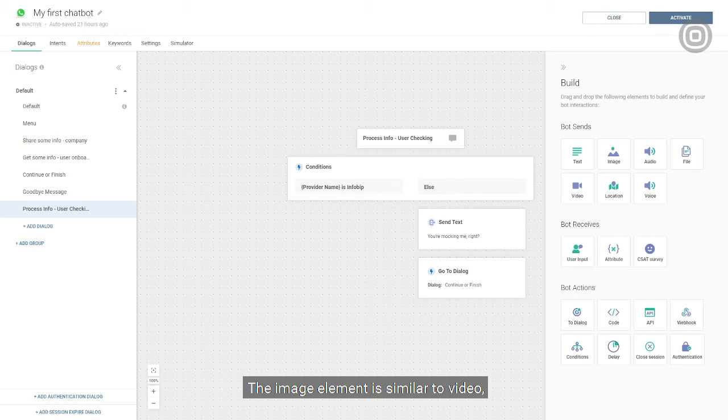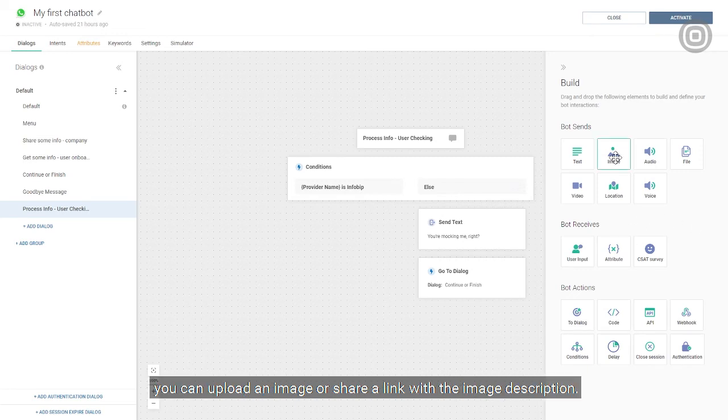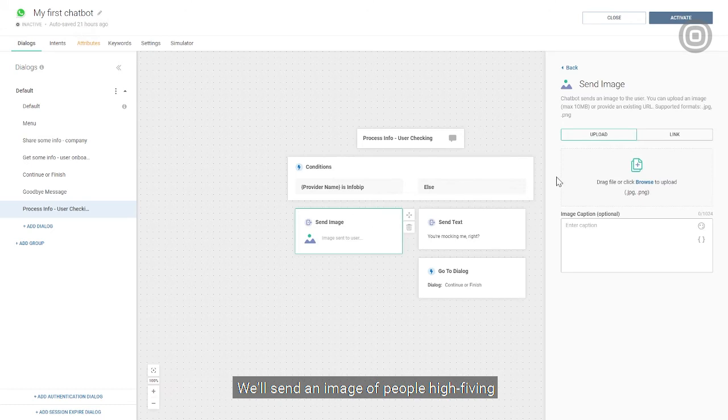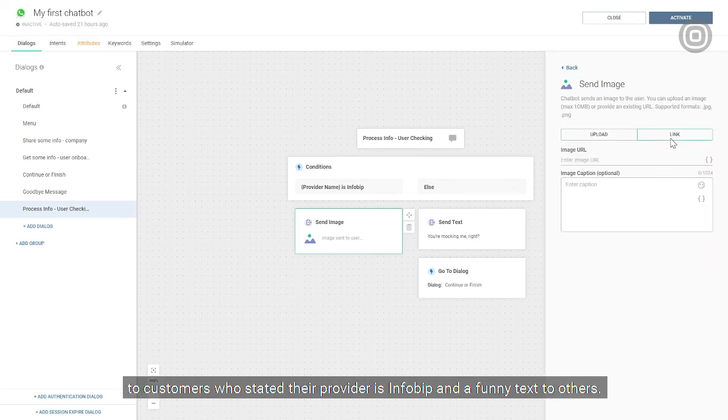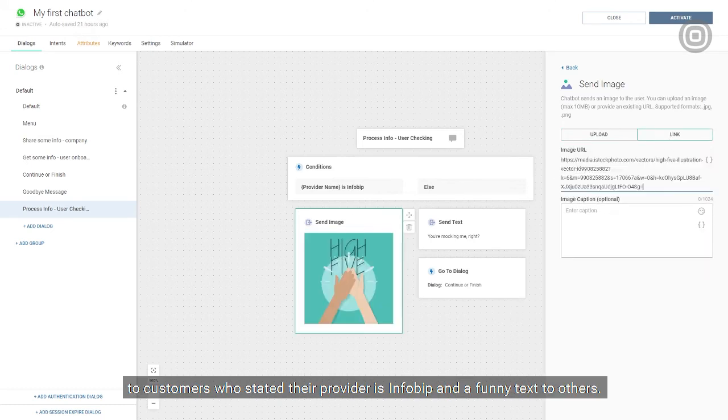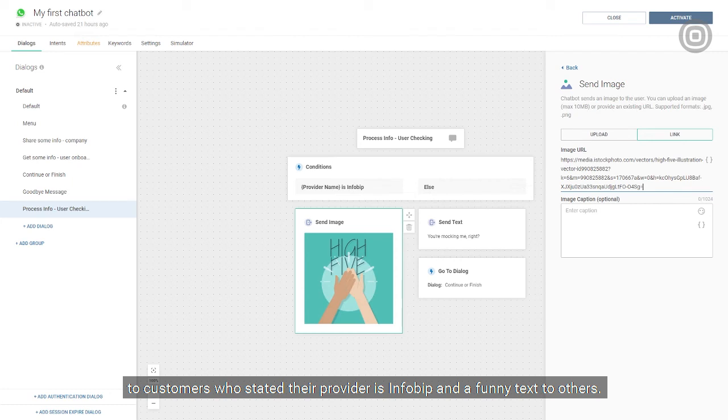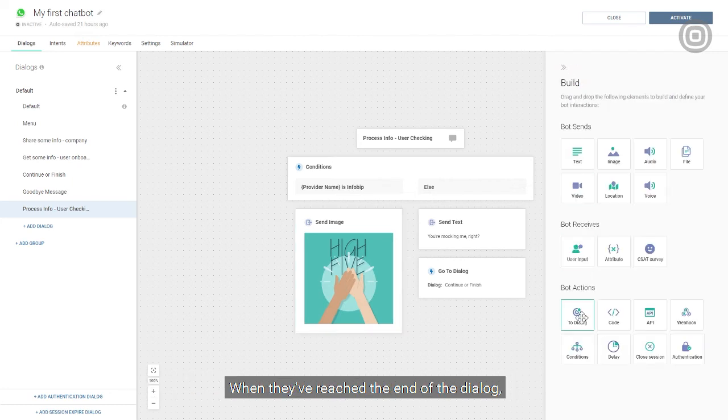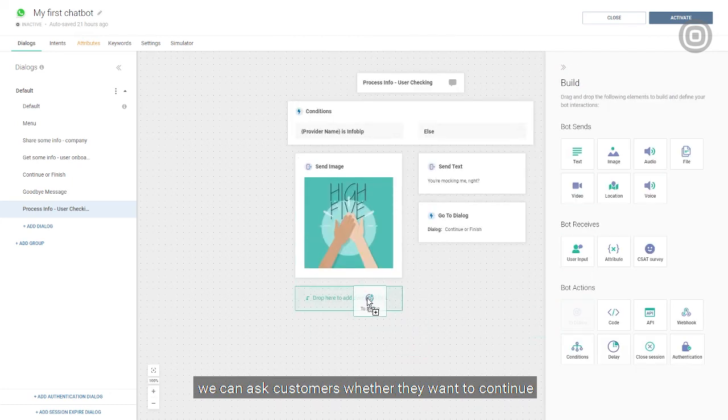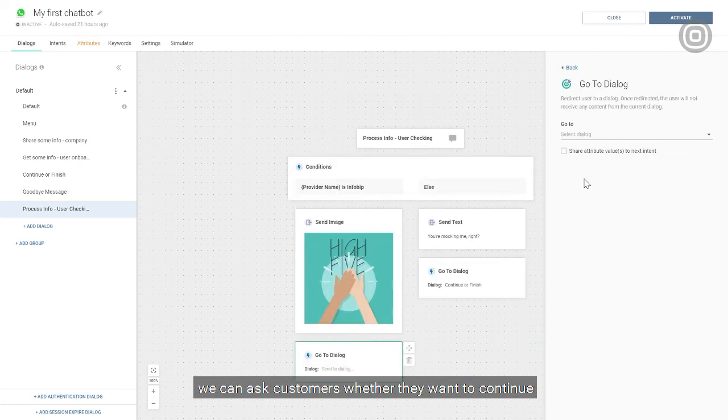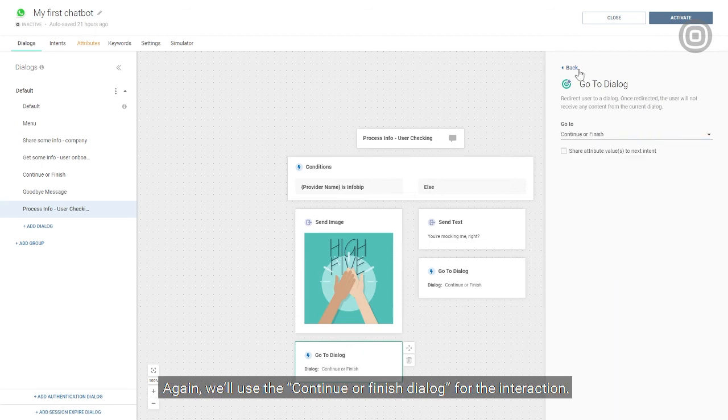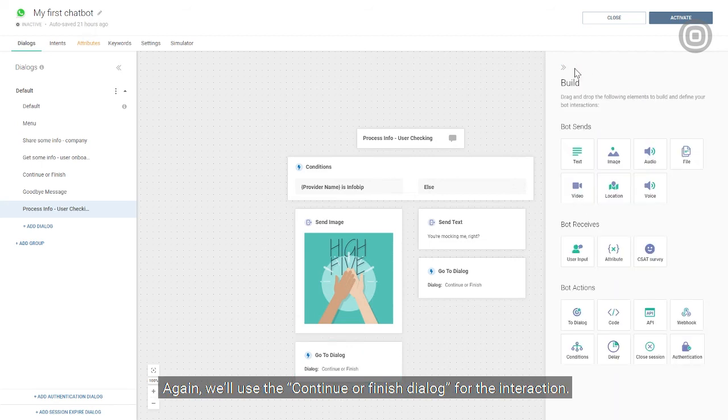You can upload an image or share a link with the image description. We'll send an image of people high-fiving to customers who stated that their provider is InfoBip, and a funny text to the others. When they've reached the end of the dialogue, we can ask customers whether they want to continue by going to the menu, or if they want to end the conversation. Again, we'll use the continue or finish dialogue for the interaction.